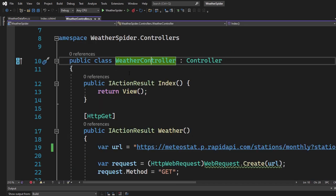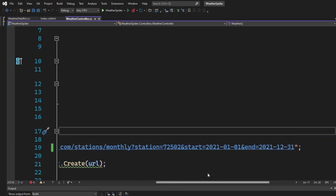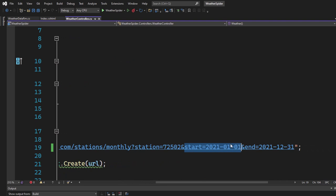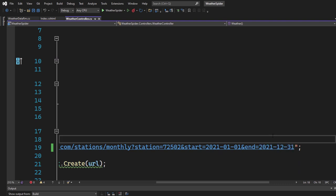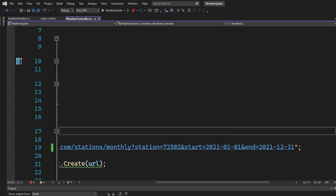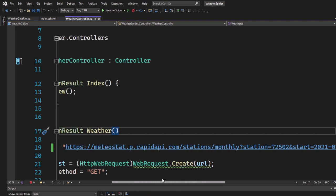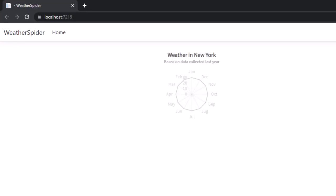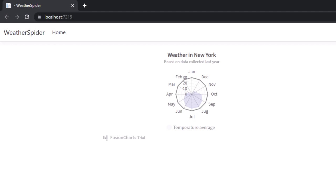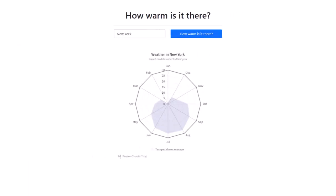In the WeatherController I adjusted two things: the date range is now 1st January 2021 to 31st December 2021 — exactly 365 days — and I also switched the station. You can find the correct string in the description below. Now let's start the application. As you can see, the data is set up and you can see how the average temperature looks in New York City displayed as a spider chart.